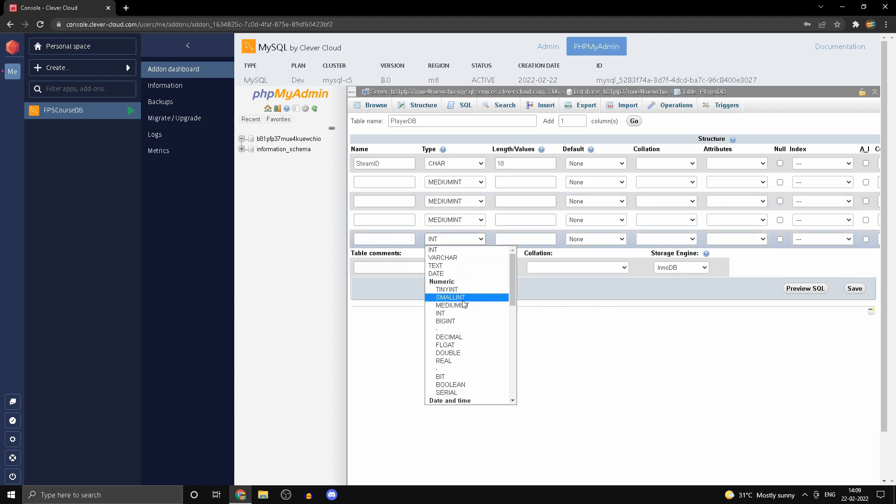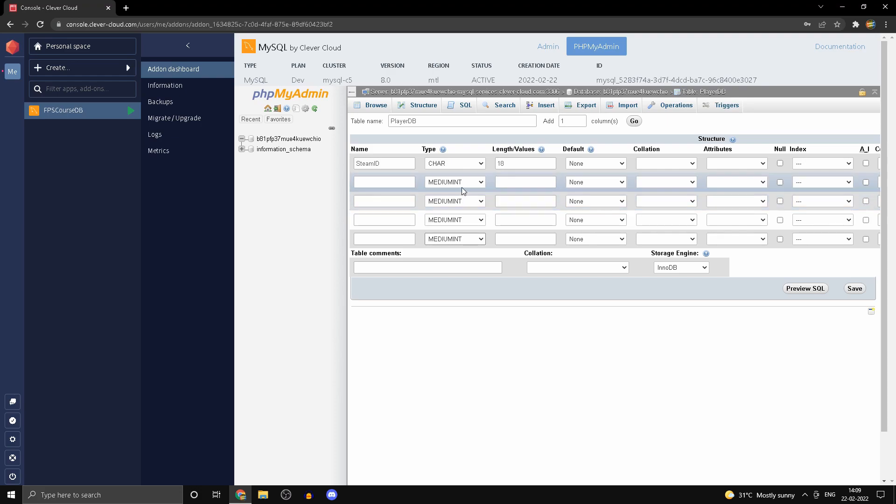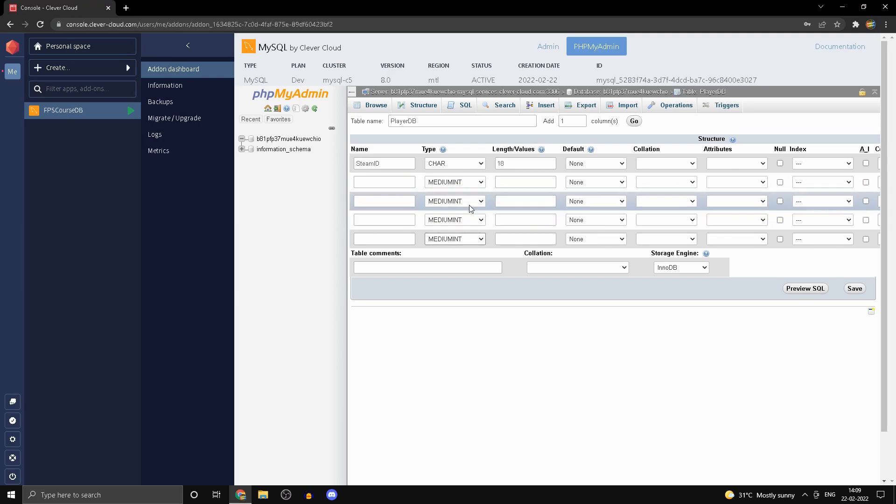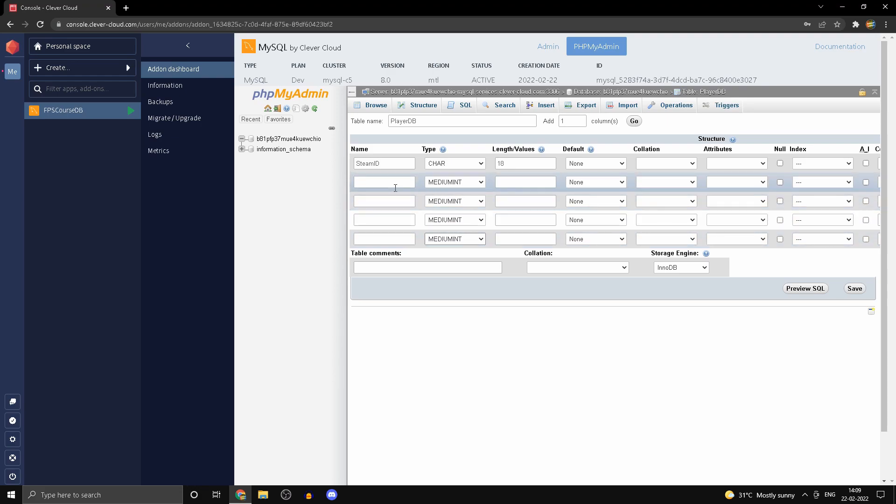So that's the reason we're using medium int. Over here we're going to have kills. The next one is going to be deaths.